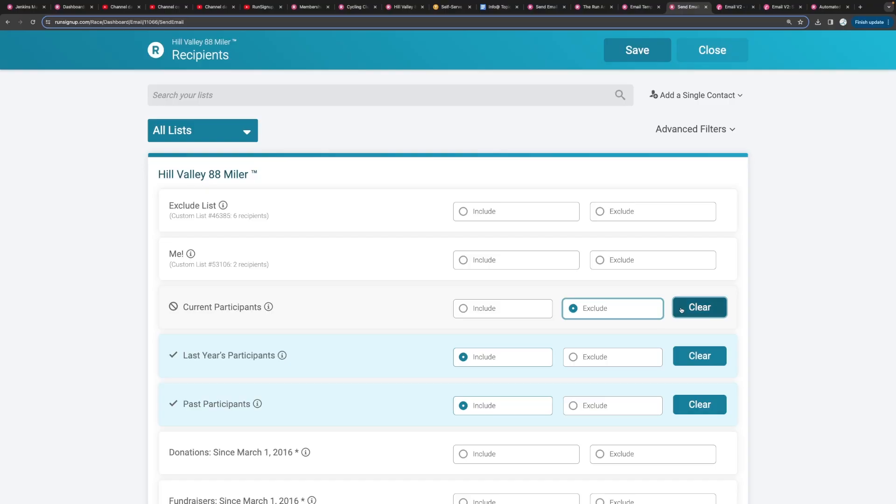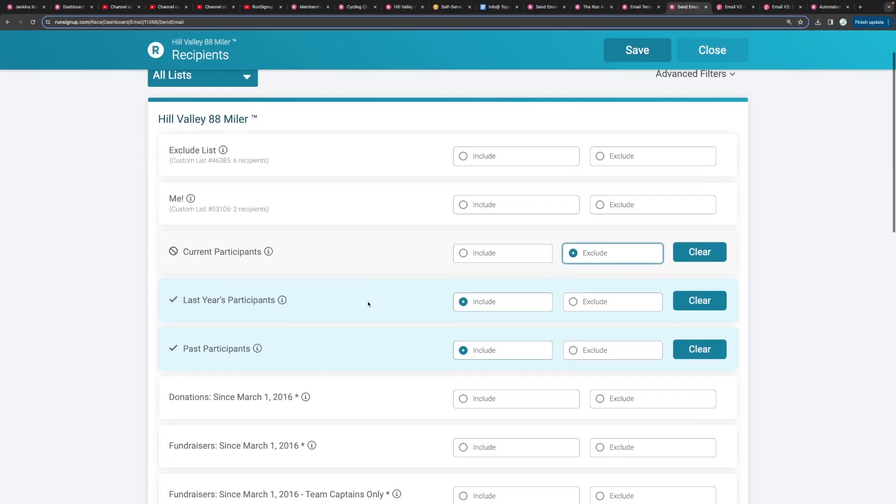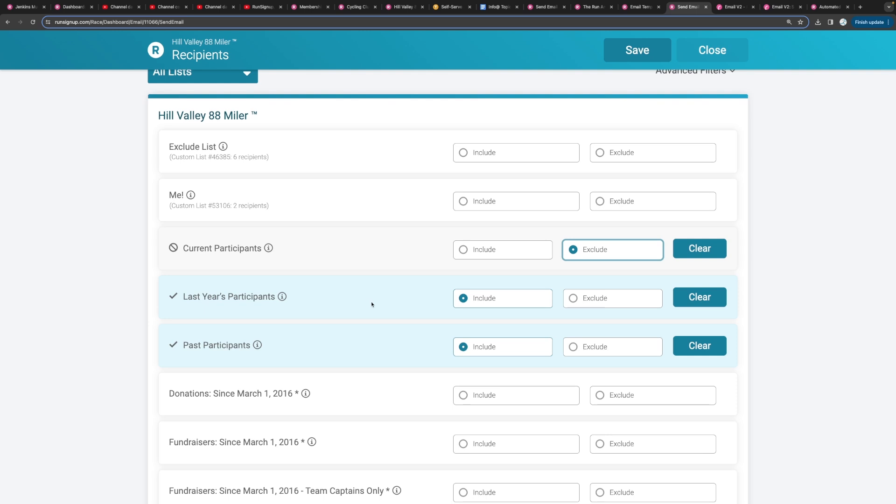You can upload a custom list if you want as well. So here let's send an email to all of our past participants so we'll include last year's participants and also our past participants.